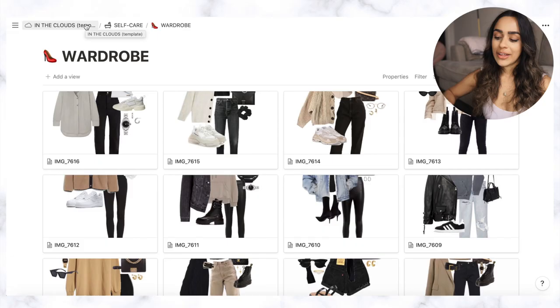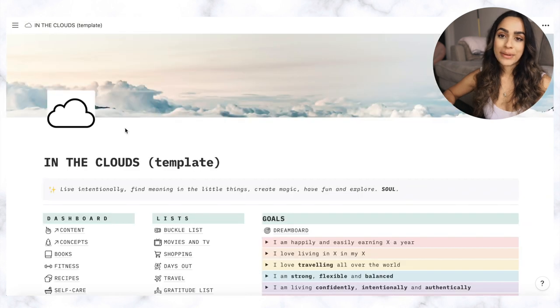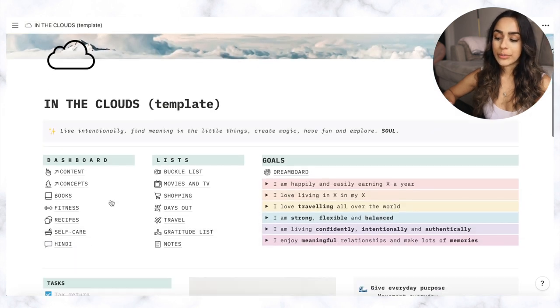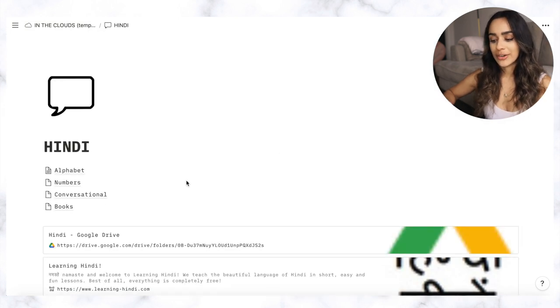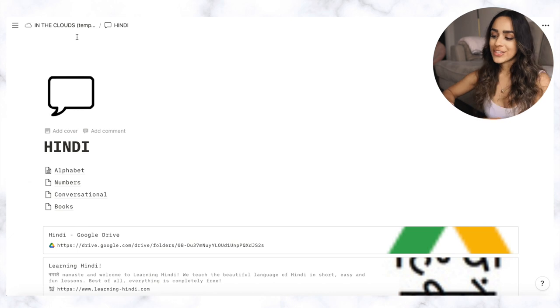And I also have a dashboard for learning Hindi because that's something that I really want to do. I probably will go into depth on that in another video.